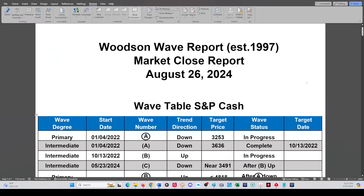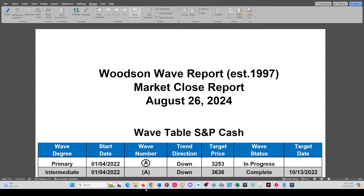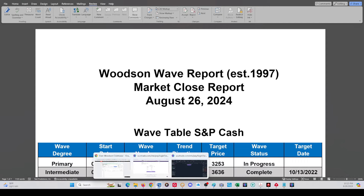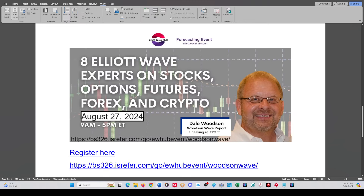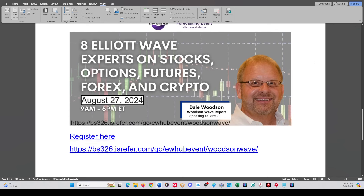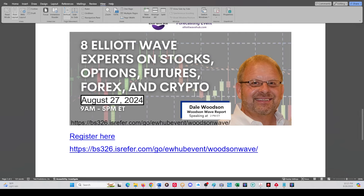We'll announce that new Fibonacci time spiral at the Elliott Wave Hub event tomorrow. There's the advertisement — I'll try to get that pinned in the comments on the YouTube video when we're done here. That's it for today. Hope to see you guys at the Elliott Wave Hub, and until next time, take care everyone.